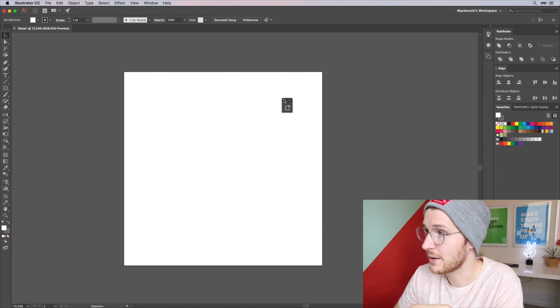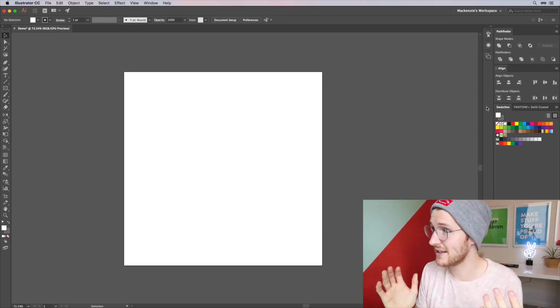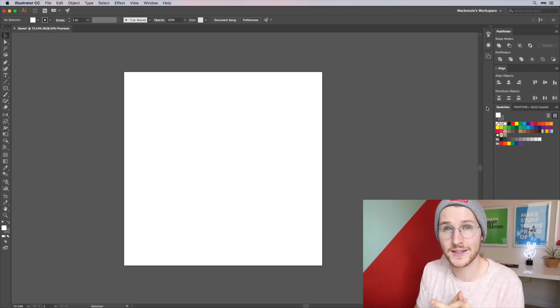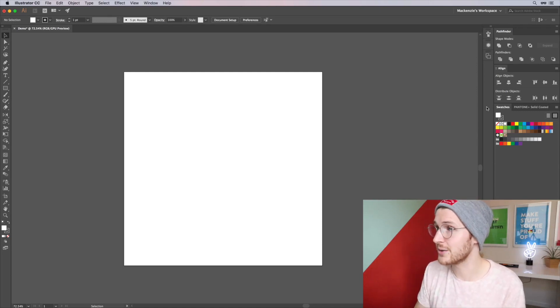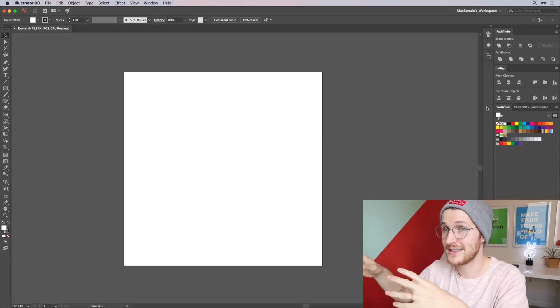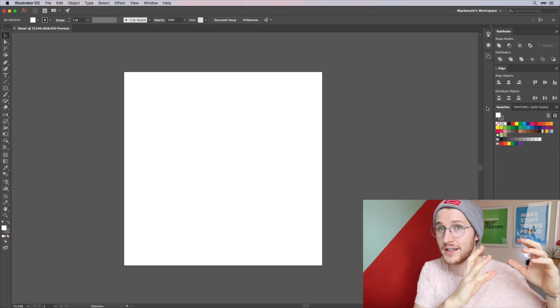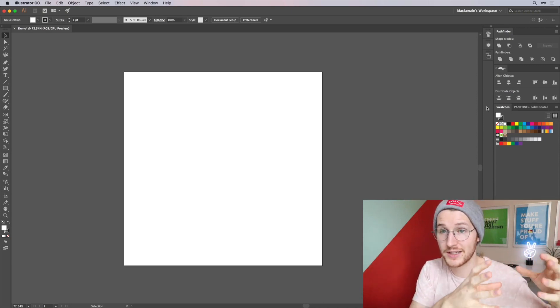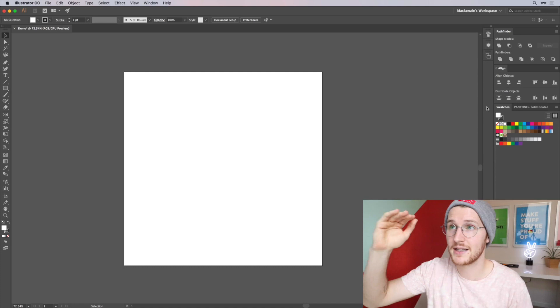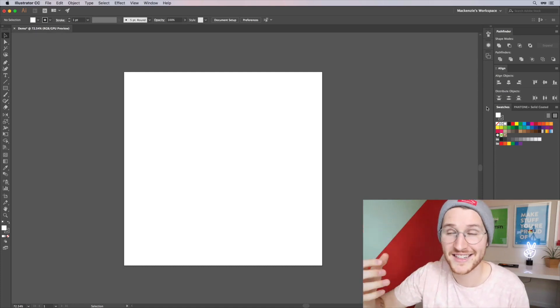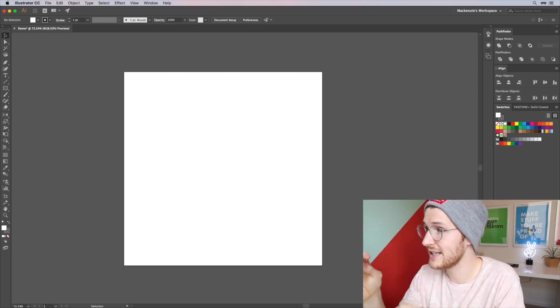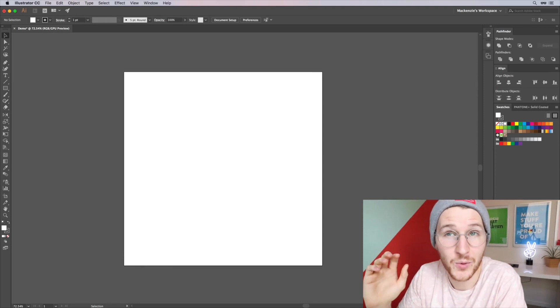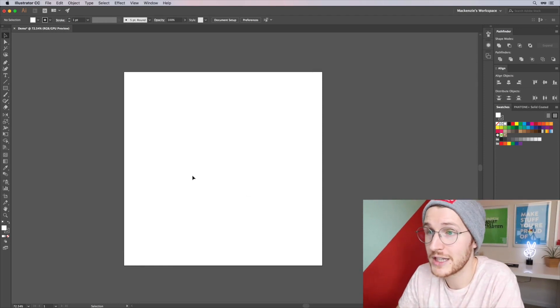Yeah, this is the workspace that I work in the majority of the time. So it has the Pathfinder tools, the Align tools, the Swatches and the Layers panel on the right side. It's got all the tools on the left side and then the application bar on the top. It's also very focused and clean so I have the stuff I use quite often.